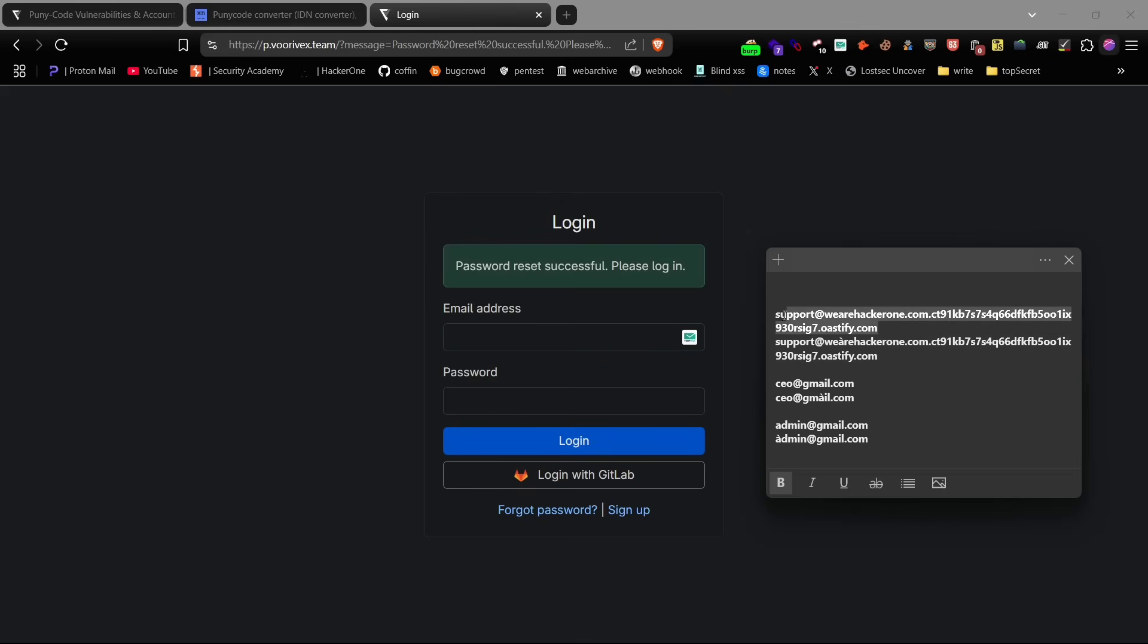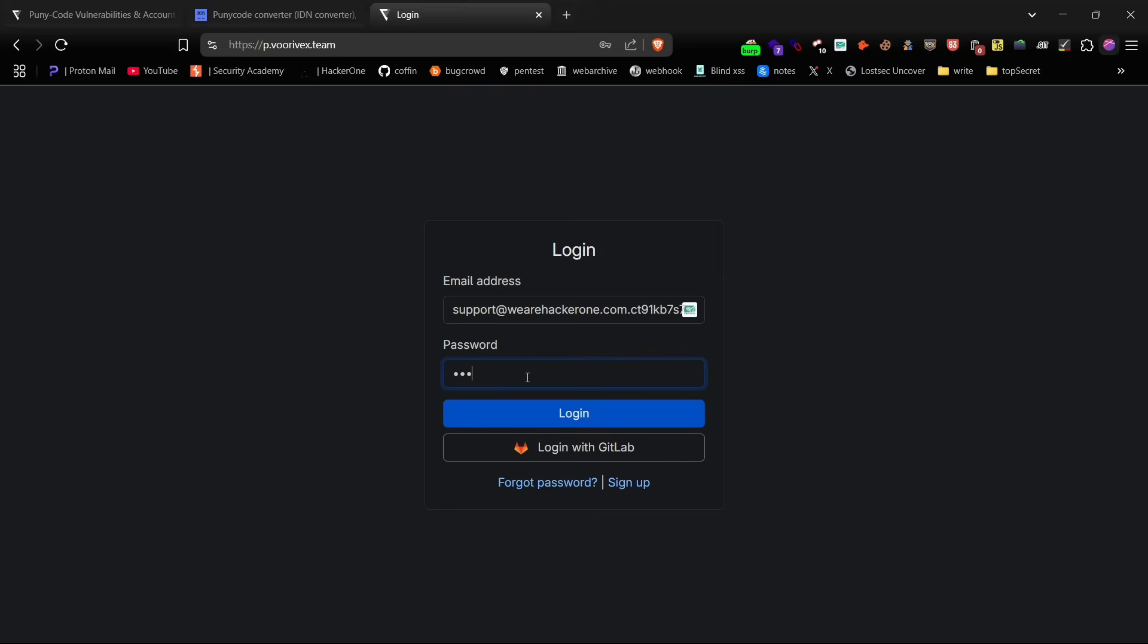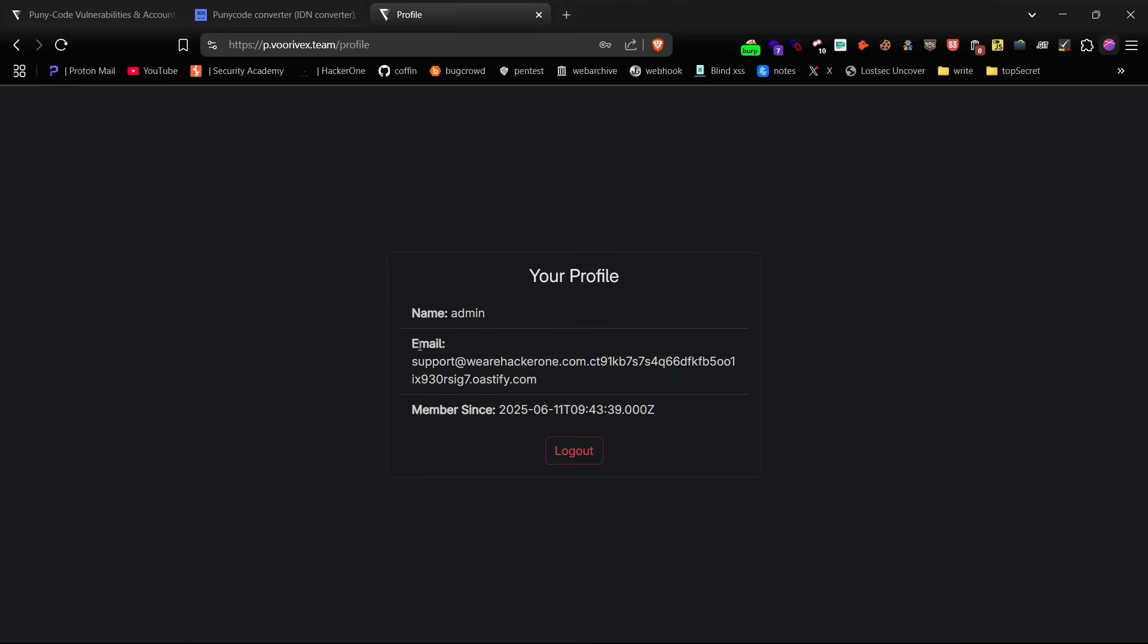Now comes the real test. Try logging in again, but this time with the original email, the non-puny code one, and the new password you just set. And you're in. You've just taken over the account. No user interaction, no email verification, nothing. Clean account takeover with just puny code tricks.